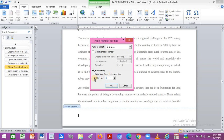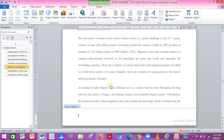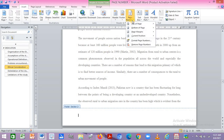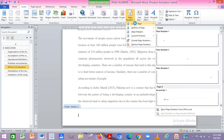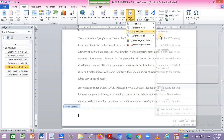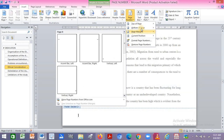Click on Format Page Numbers. Make sure you have real digits selected, set Start At to 1, and click OK. You have now successfully defined the number format.